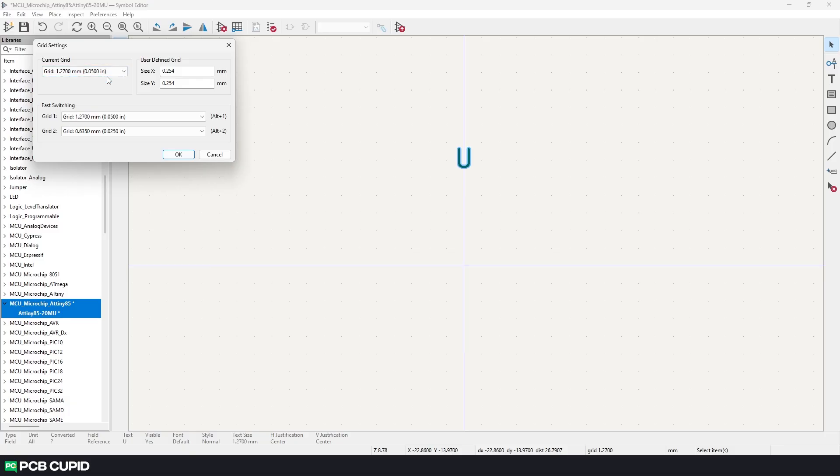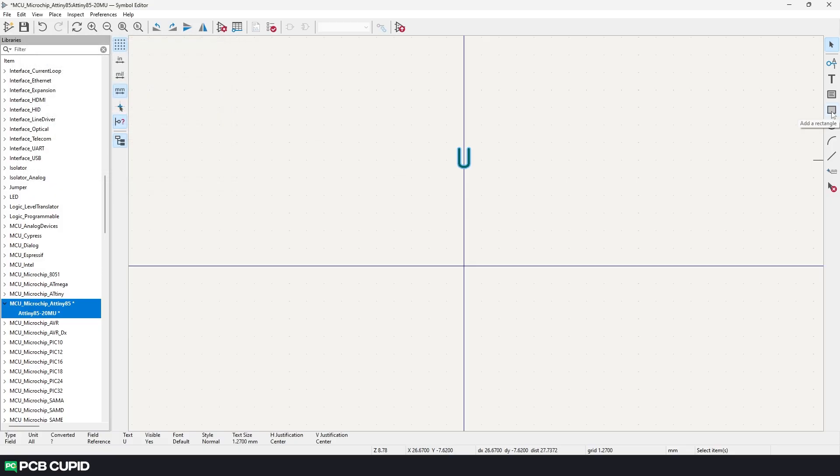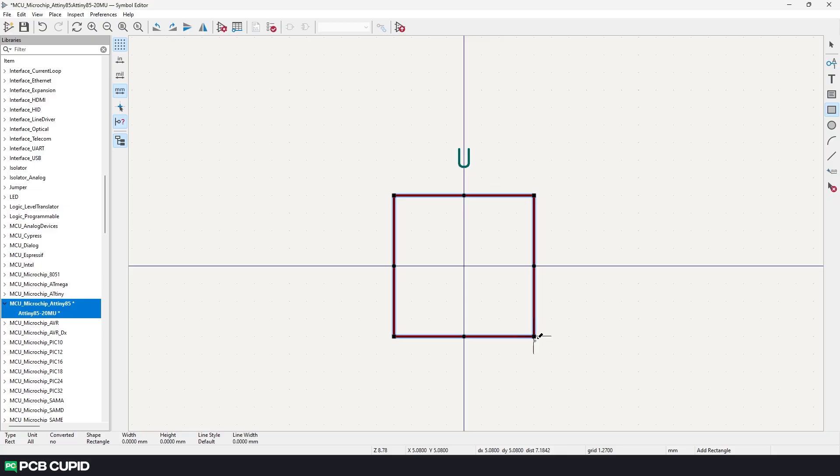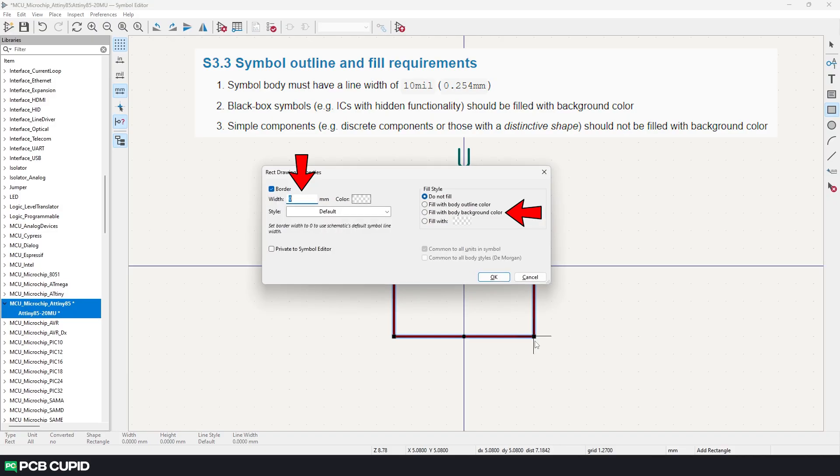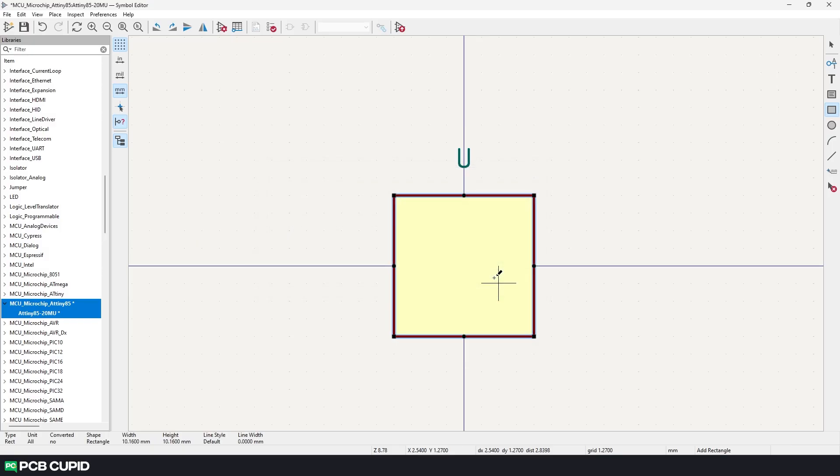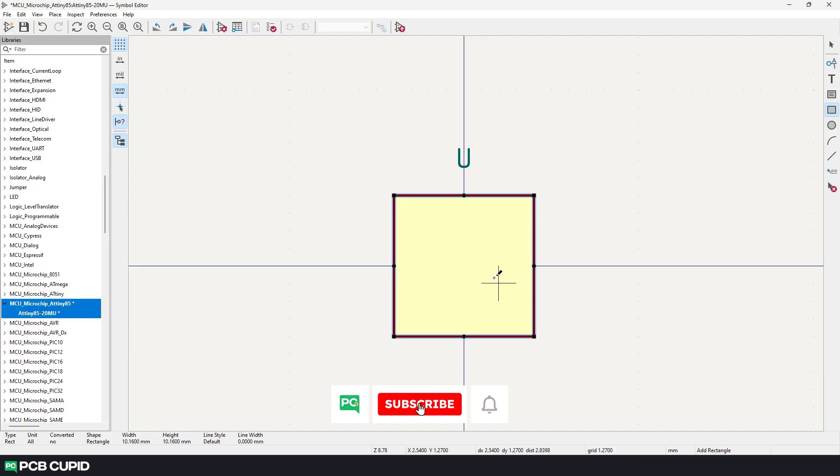By setting the grids to these values will make our jobs lot easier when arranging the pins around the symbol. Now with this grid setting first let's start with creating a outline for our symbol. I'll use this rectangle tool and create the outline. Then use the keyboard shortcut E to edit the rectangle and click on fill with body background color and then click on OK.